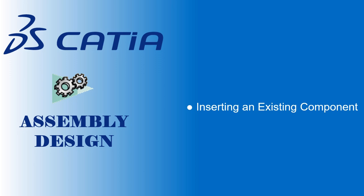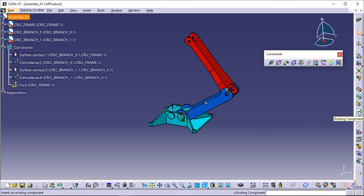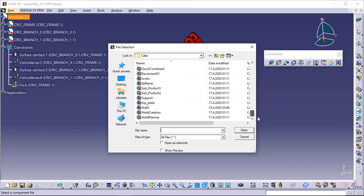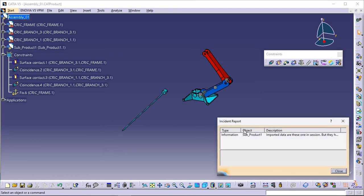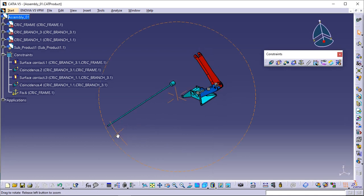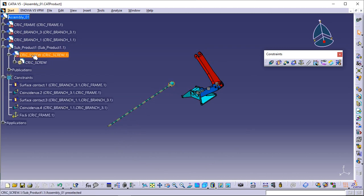This task shows you how to insert an existing component into the assembly. Select Assembly_01 in the specification tree. Click the Existing Component icon. The file selection dialog box appears. Select Sub_Product_1.CATProduct from the directory and click Open. A new component is added to the specification tree. The assembly now includes 4 components: 3 parts and a sub-assembly. This is the component you have just imported.